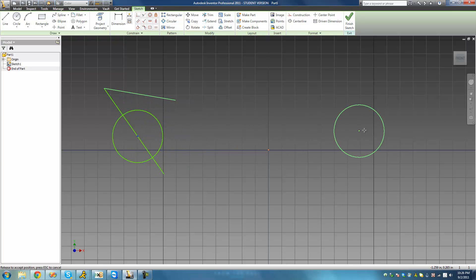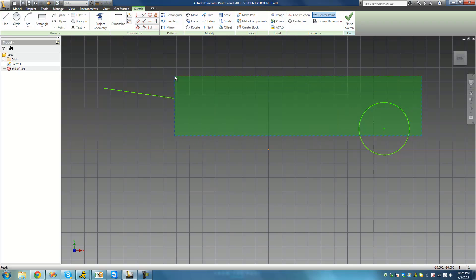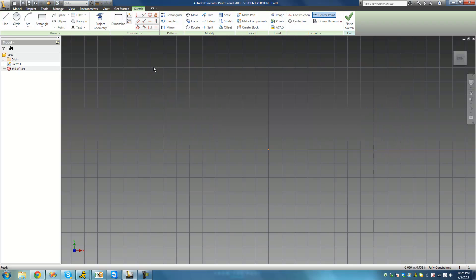We can move it way out here — that's because if this line were to go on forever in either direction, the center point of this circle would still be on the line. Just be careful of that: it may not always appear to be on the line, but it is. That's pretty much all there is for the coincident constraint.